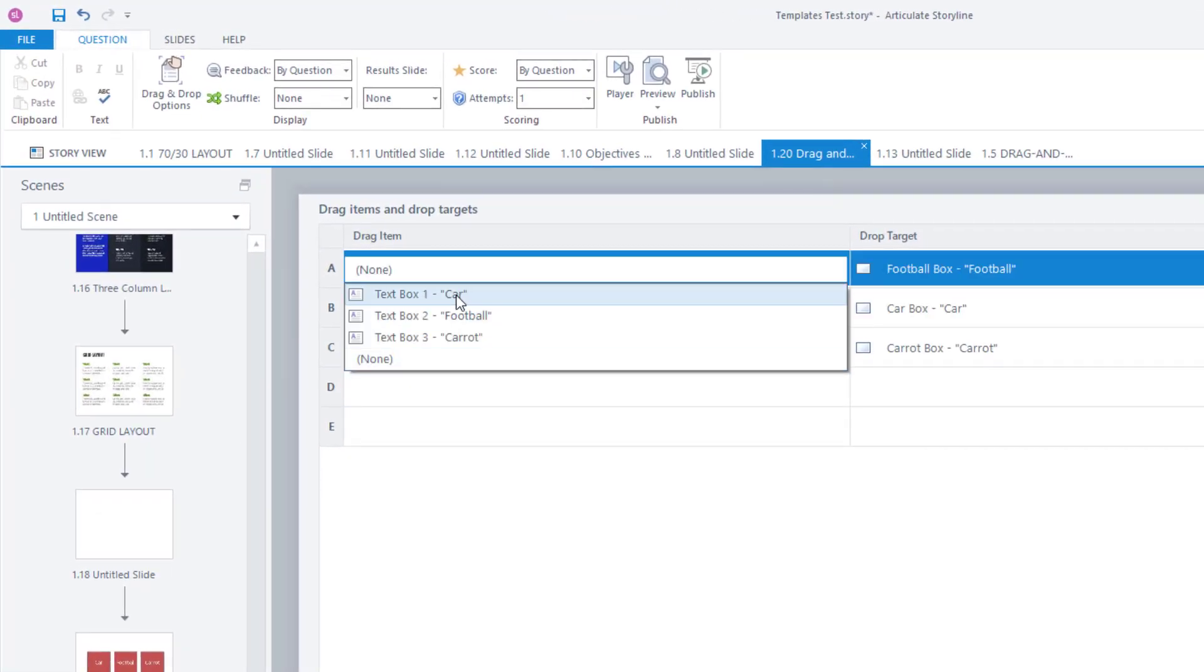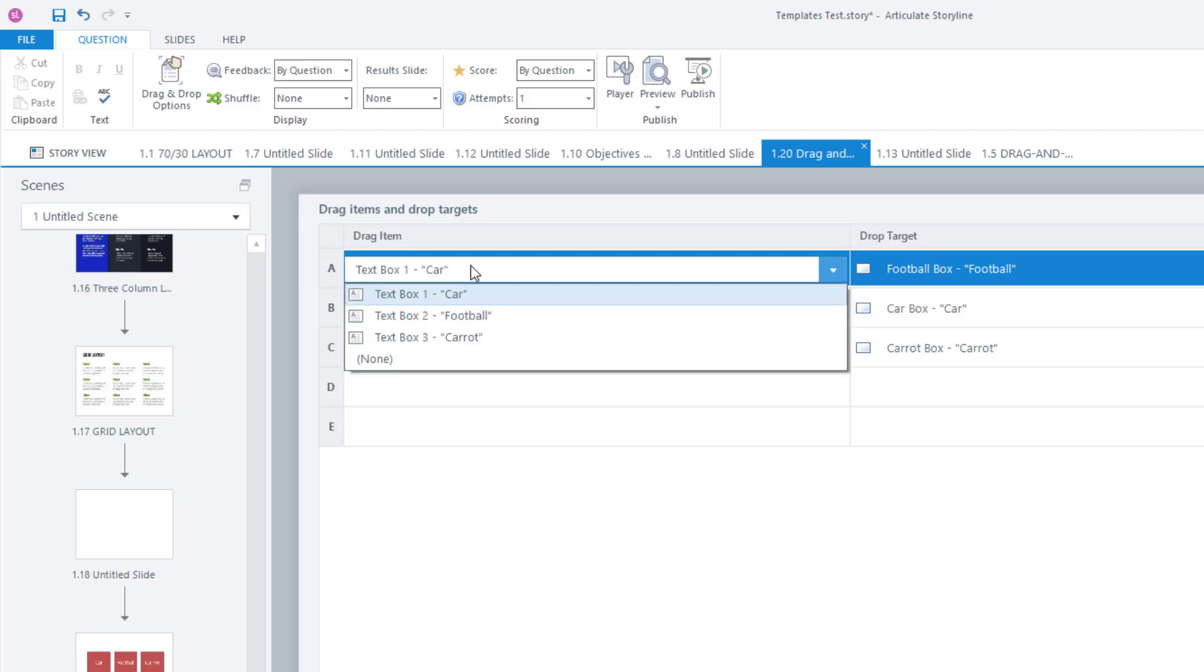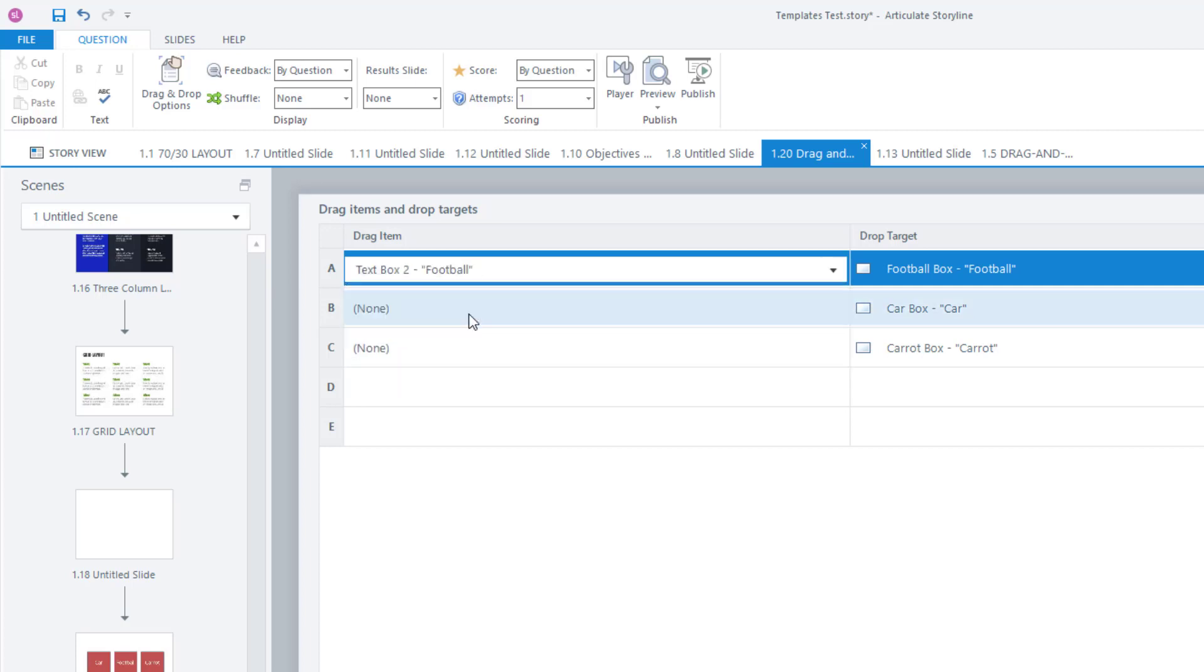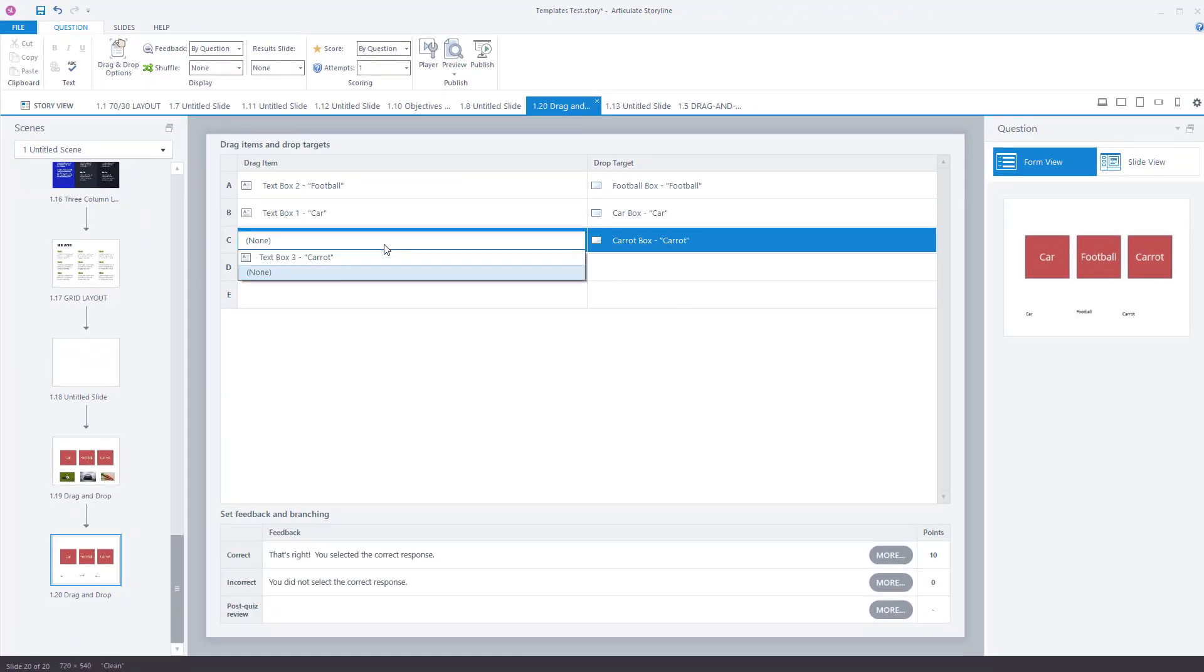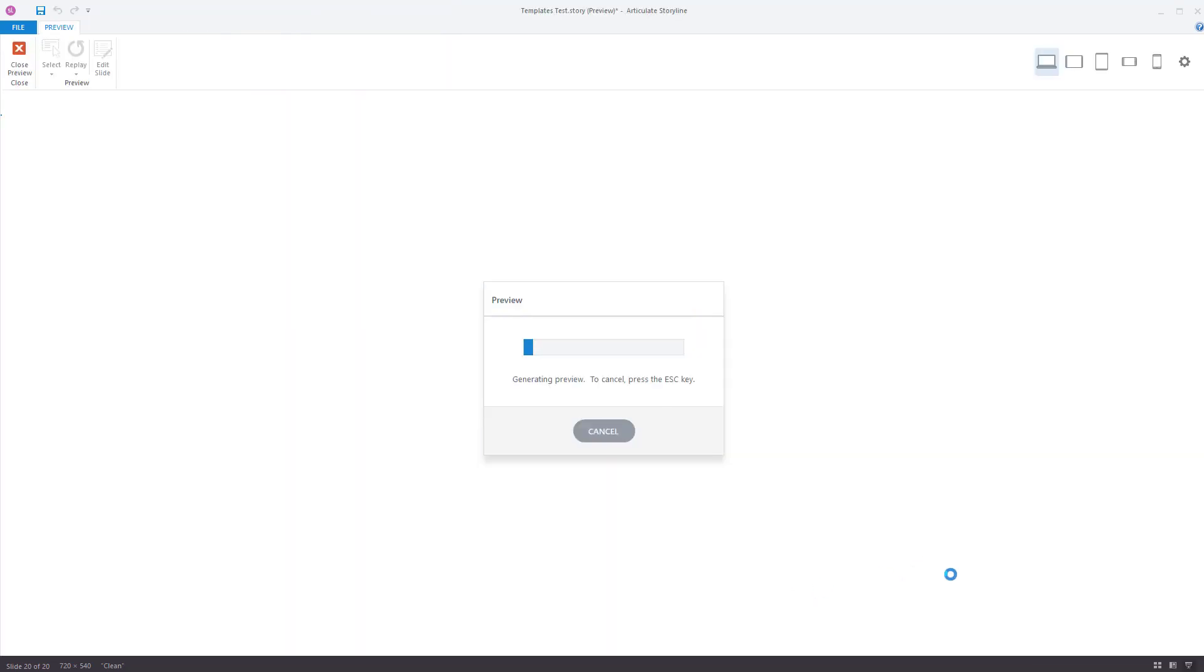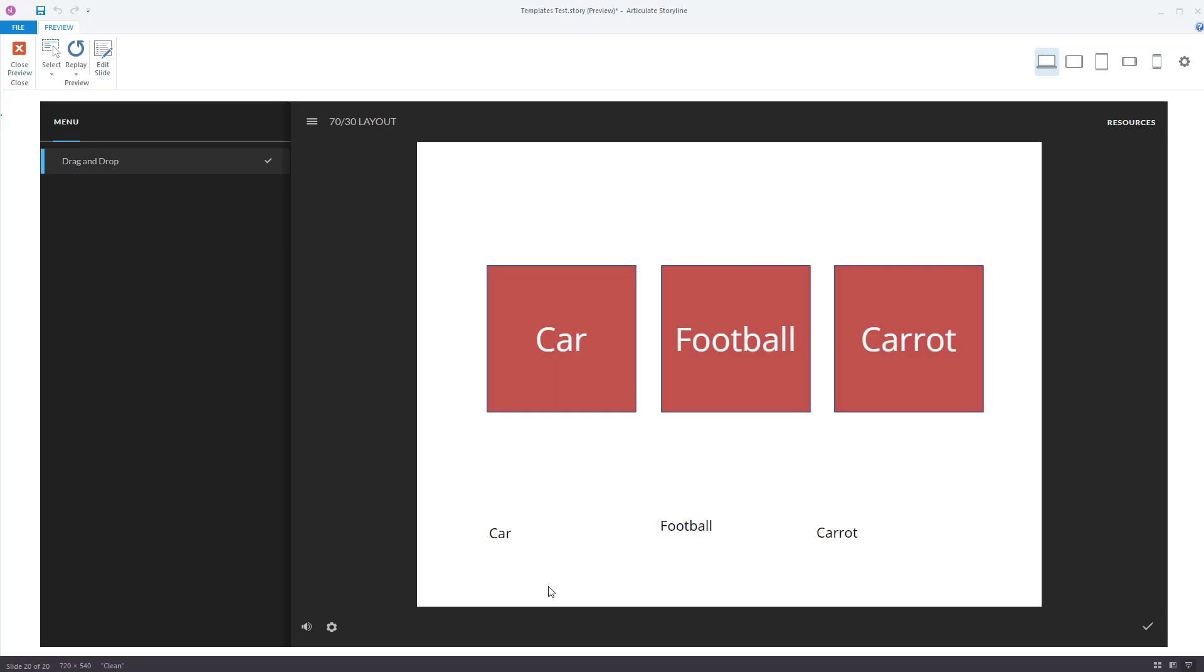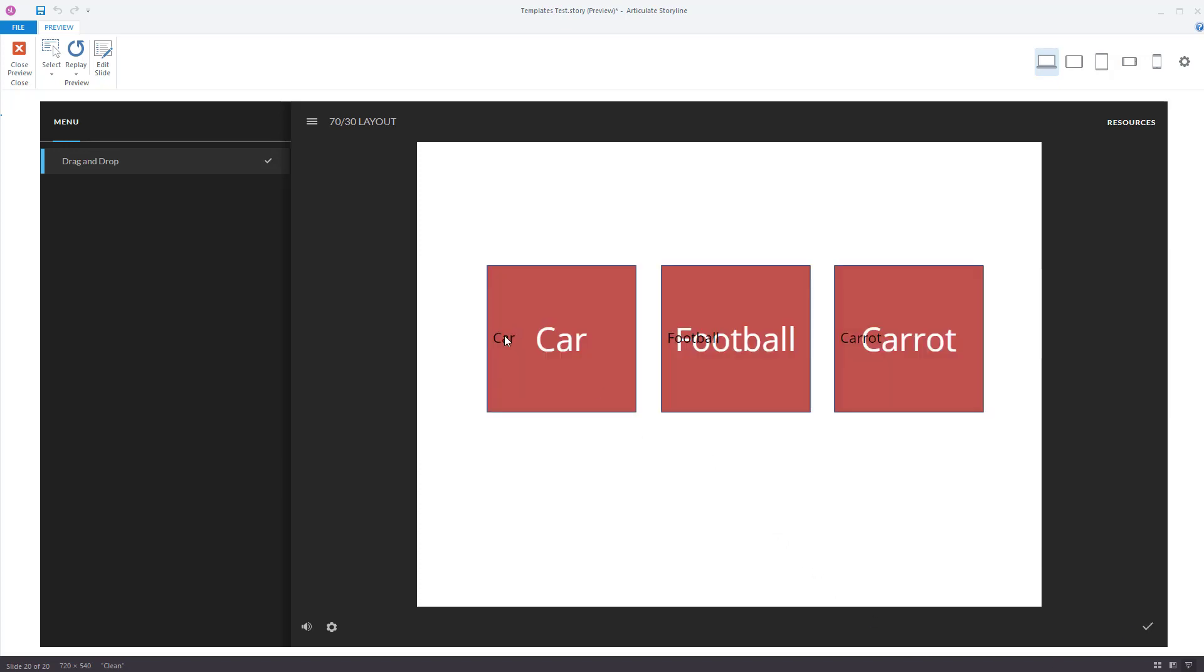So drag item. I've not labeled them very well, but I have these items. So text box one car. That's the wrong one, isn't it? Football goes to the football box. Car goes to the car box. And carrot goes to the carrot box. Go back to the slide view. Preview this slide. And I am aware that it doesn't look as good as the one with the photos. So car, car box, football, football box, carrot, carrot box. Well done. And you saw that these objects are being dragged.